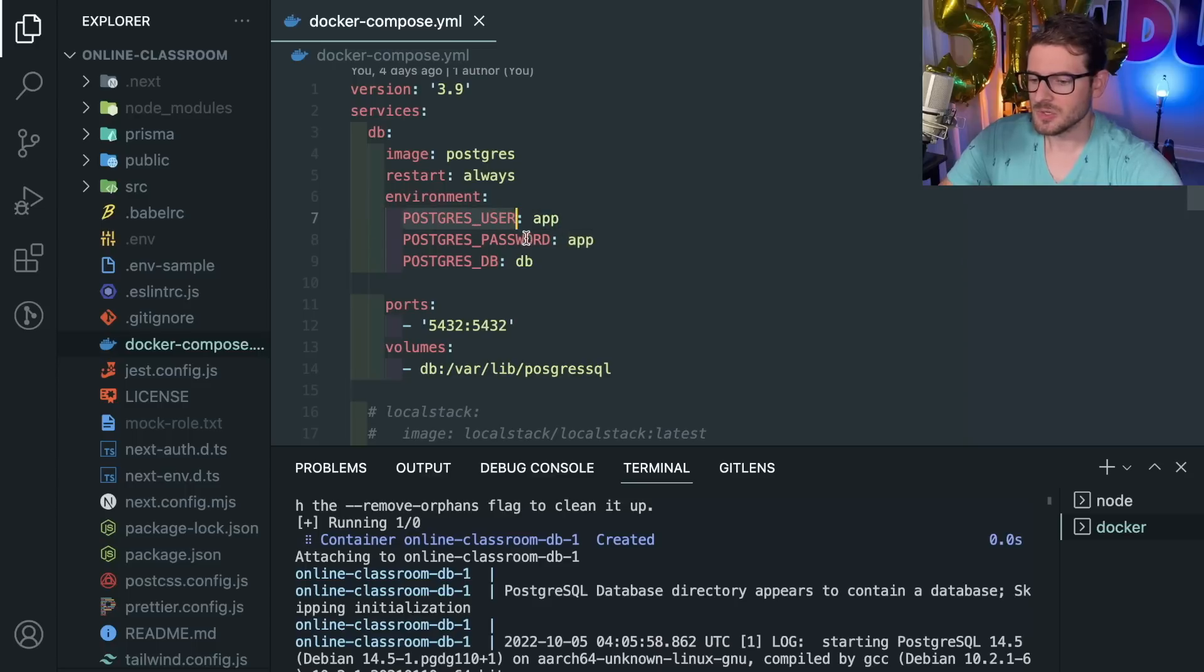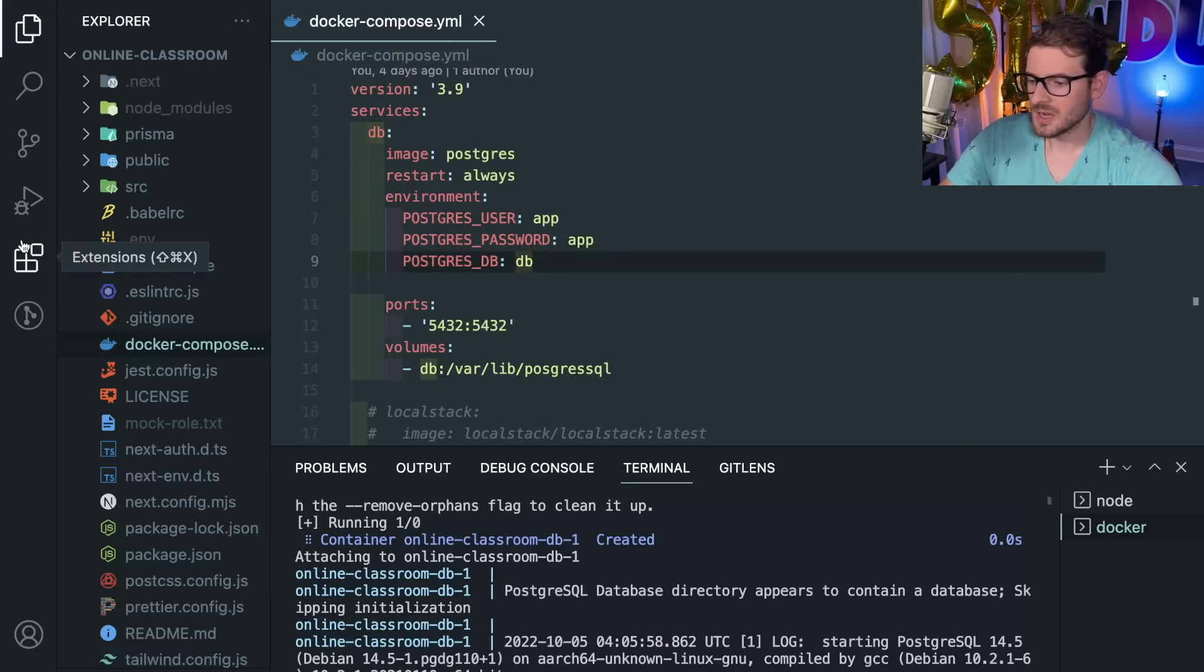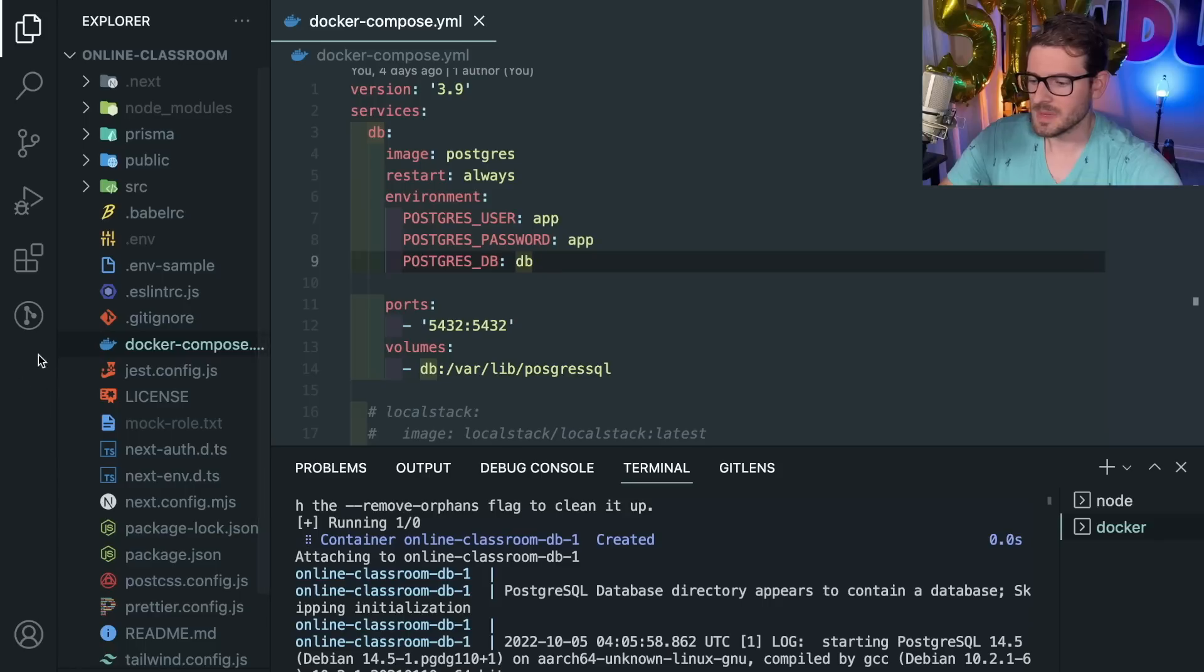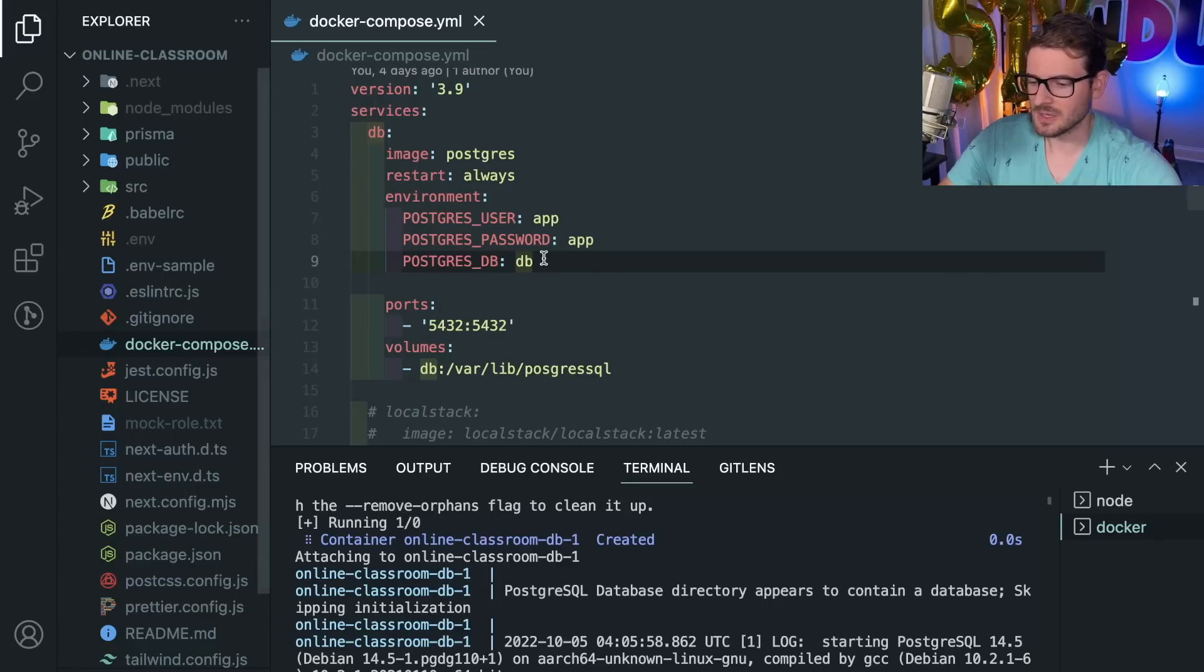I'm saying that these are the environment variables I'm going to run the container with. In this case, the user and password is app and app, and the database is db. I can actually connect to that locally using PG Admin or any type of VS Code extension that supports Postgres.